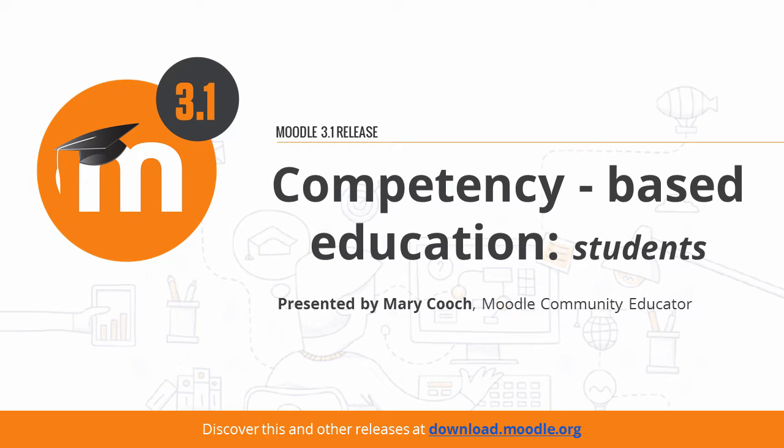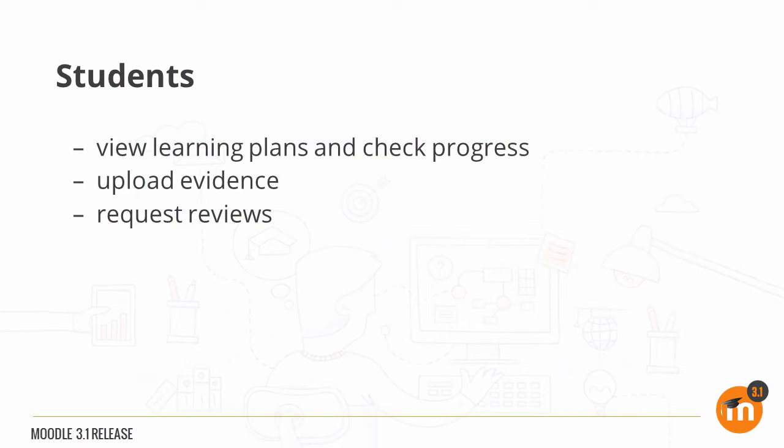Competency-based education for students in Moodle 3.1. Students can view their learning plans and check their progress. They can upload evidence of prior learning and request reviews.